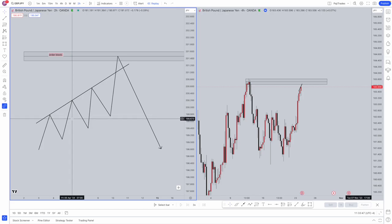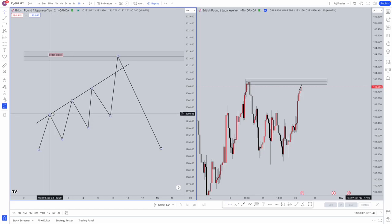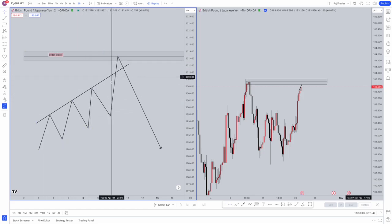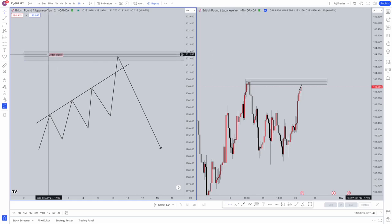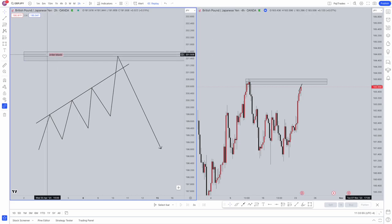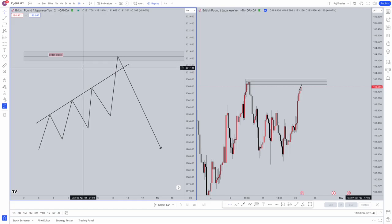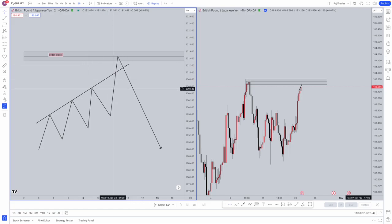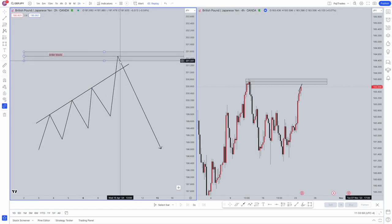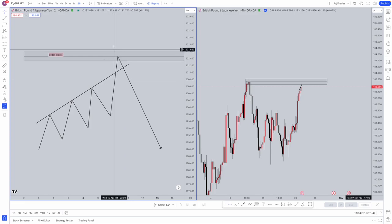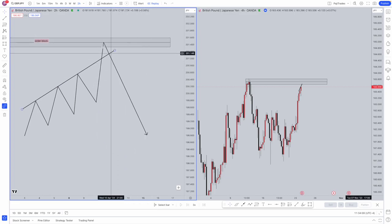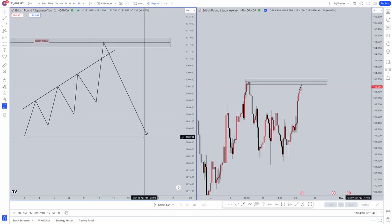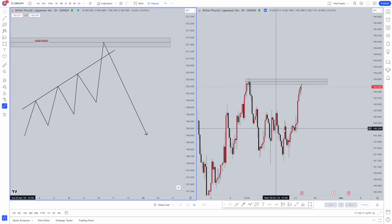As you can see here, we've got a trendline going up. We've had the trendline being taken out into a higher timeframe PDA array, which in this case is an order block. We want the fake out to be into some sort of area of interest. We don't just want it to be in open air. We want to have reasoning behind everything we do. Faked out into an order block, and then we get the move in the opposite direction.